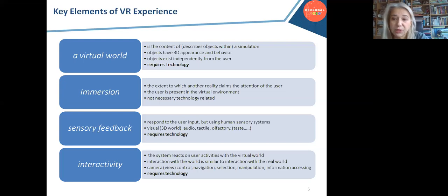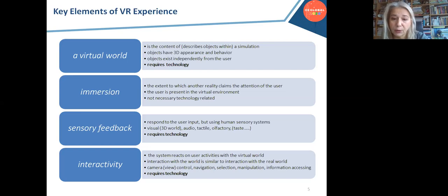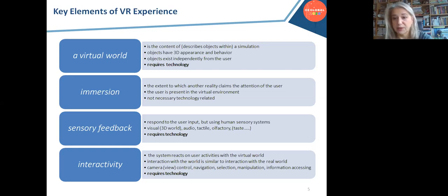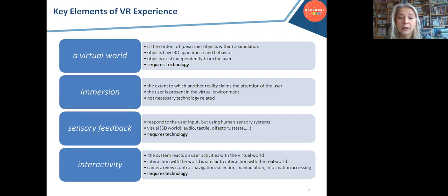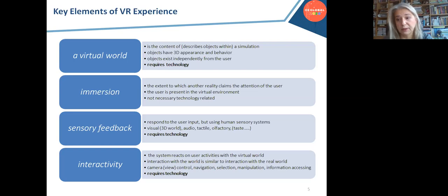Immersion is a term not closely related to technology — it measures the feeling of the user, how much they feel present in the virtual environment. You can use the technology but not feel present in it, or you can read a book and be fully immersed if the topic is completely interesting to you. Sensory feedback is related to how the virtual world presents output to the user. As in any world, the virtual world reacts to user actions.